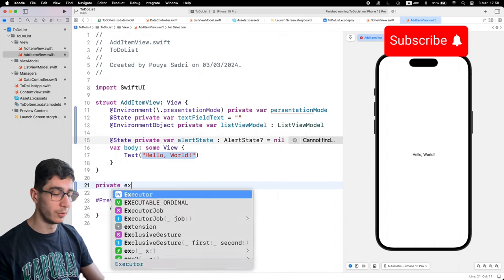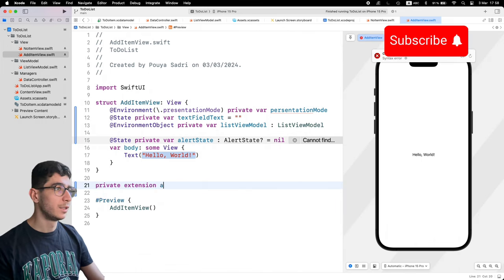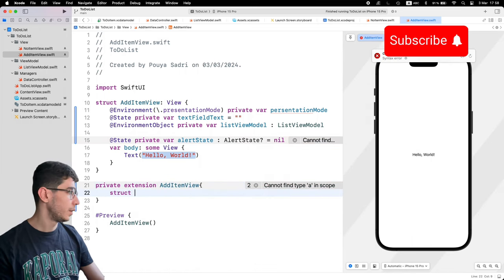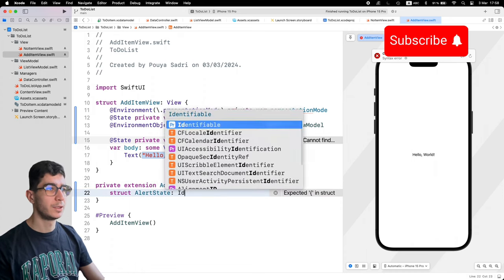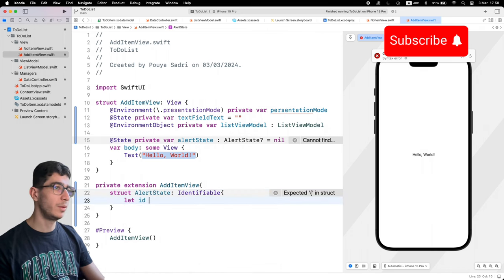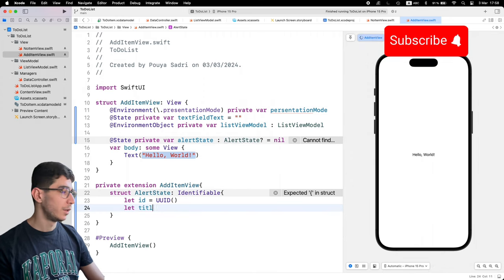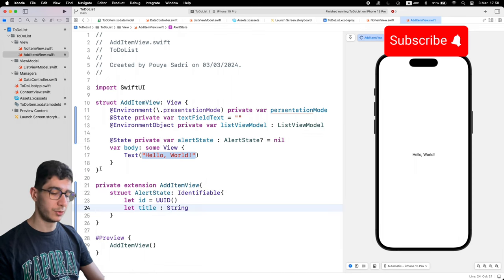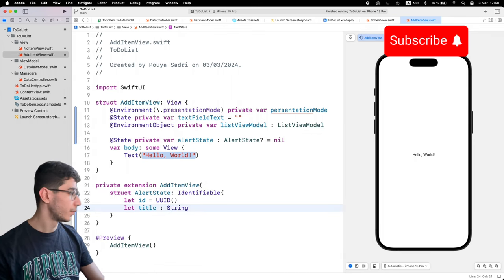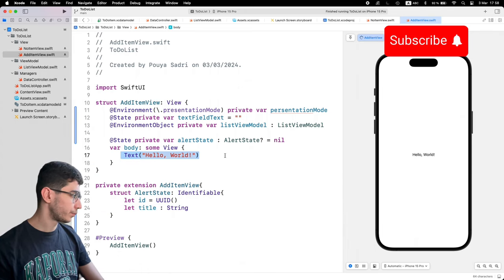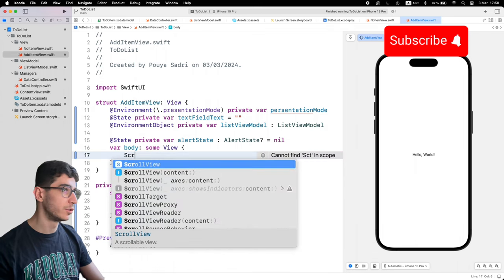We define a private extension on AddItemView containing a struct AlertState that is Identifiable. It has a let 'id' equal to UUID() and a let 'title' of type String. The body of AddItemView contains a ScrollView with a VStack.